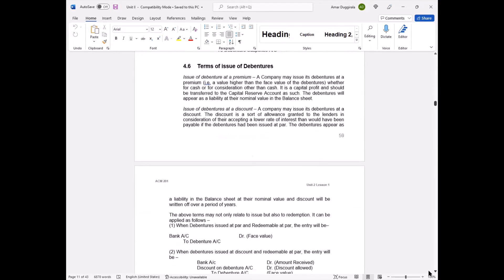Different terms of issuance: first, debentures issued at a premium — whether for cash or for consideration other than cash. Premium means above face value. The premium received is a capital profit and must be transferred to the capital reserve account, just as share premium is treated. So the debenture premium account is received and then transferred to capital reserve account.